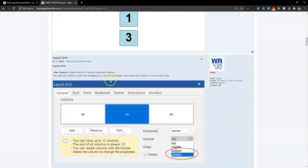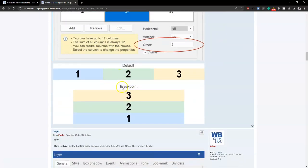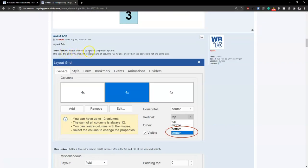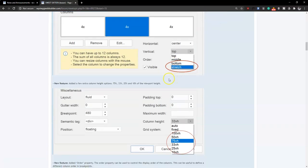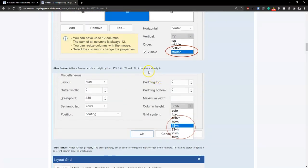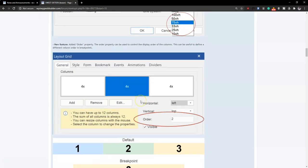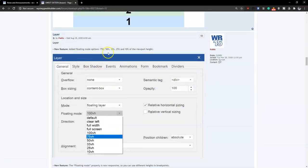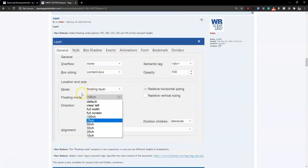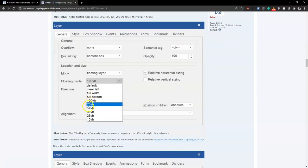The same reordering functionality also applies to the layout grid, and there's a stretch option for aligning objects properly within the layout grid. The viewport height has been improved with new values — 75, 33, 25, and 10 — whereas before it was limited to 150. The layer section also has the same viewport height options added for floating layers, so you have more options to align objects properly when using floating layers.